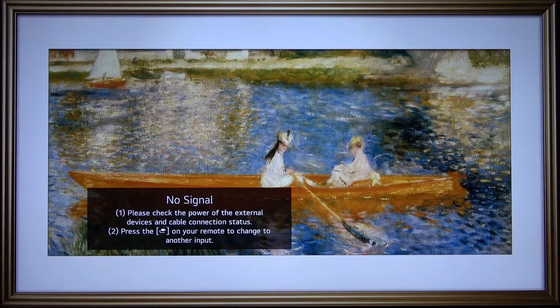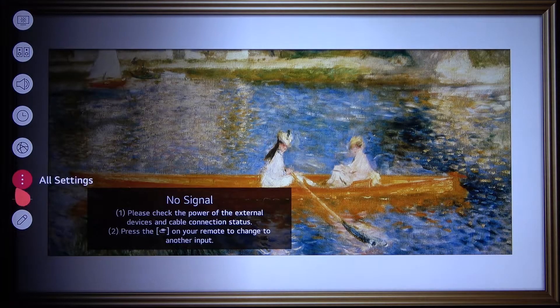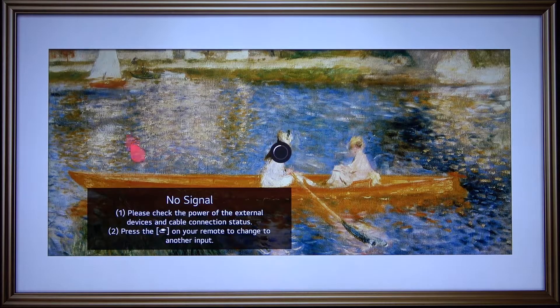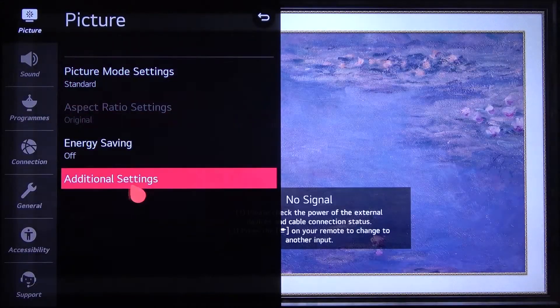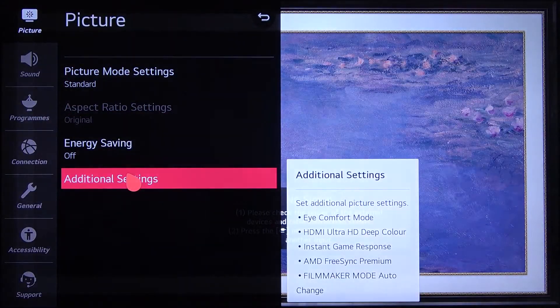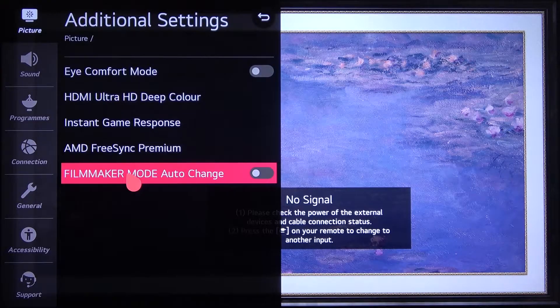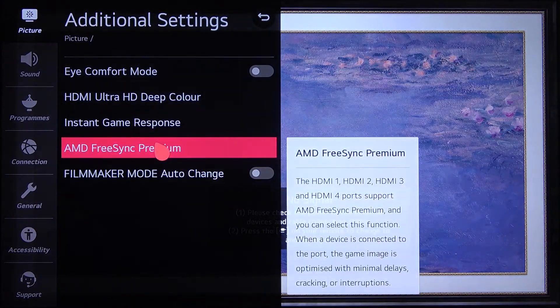First, you have to tap on the settings icon on your remote control. Next, find all settings, then go to additional settings into the picture and find AMD FreeSync Premium.